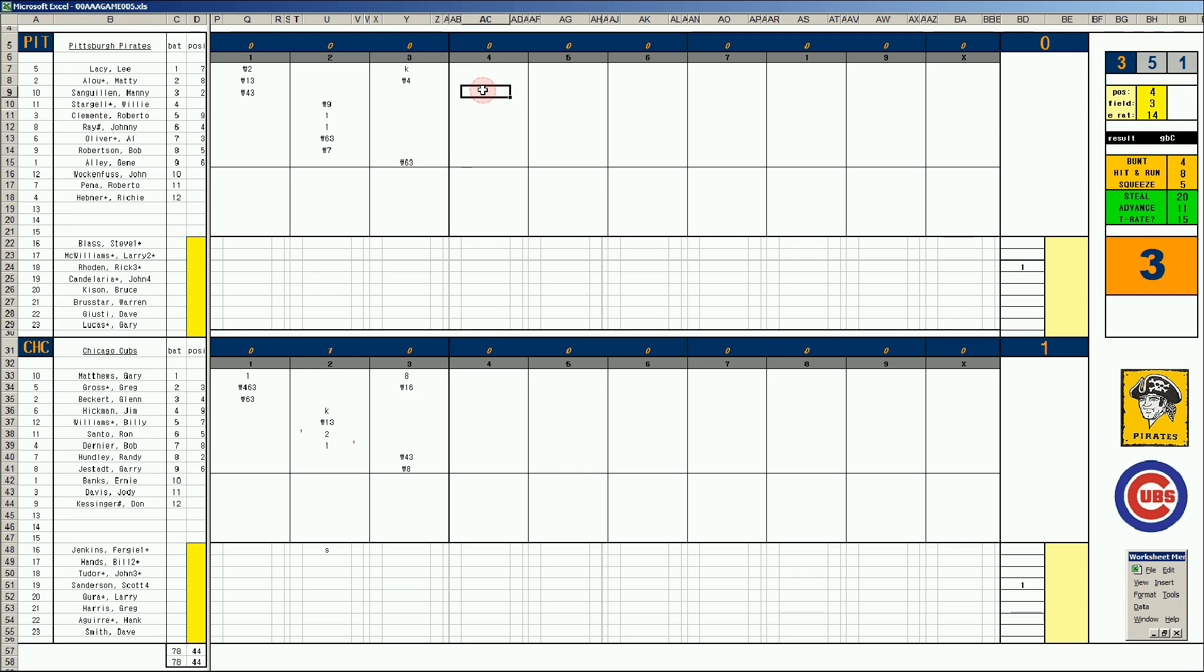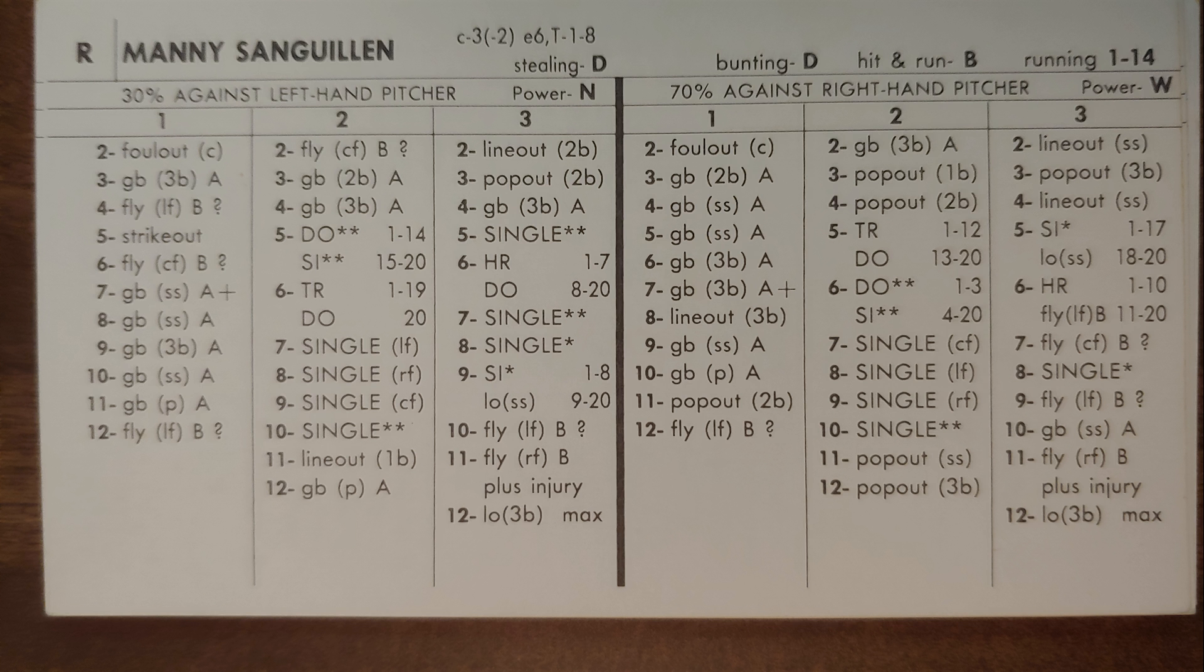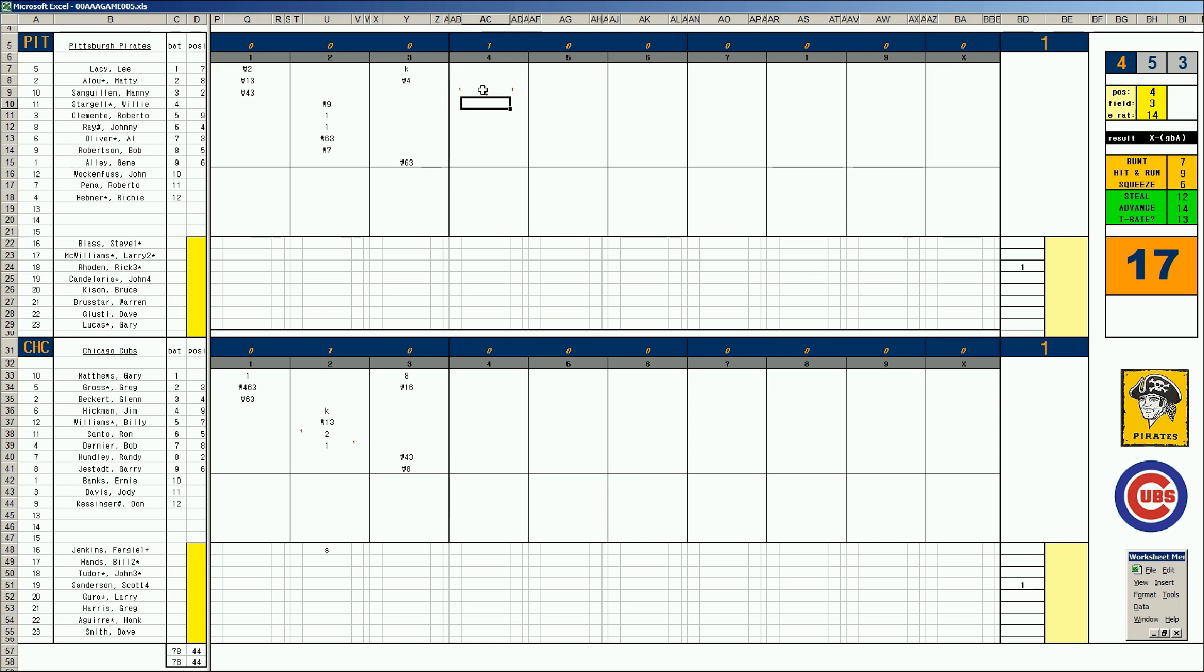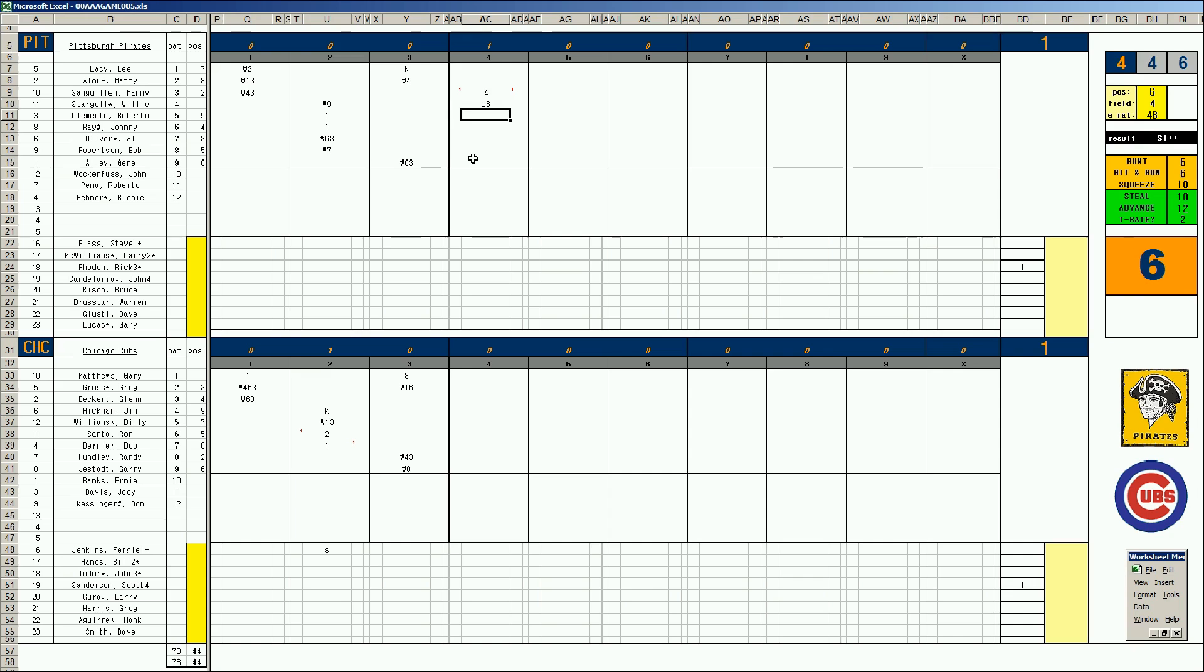1-0 in the fourth. Sanguin. Here we go, homer 1-10. Take a look at this card. That's gone. A solo shot. And the Cubs tie the game, 1-1 in the fourth. Stargell bouncer to short. Again, the backup shortstop makes an error. Roberto Clemente pops to third. Johnny Ray rolls to second.